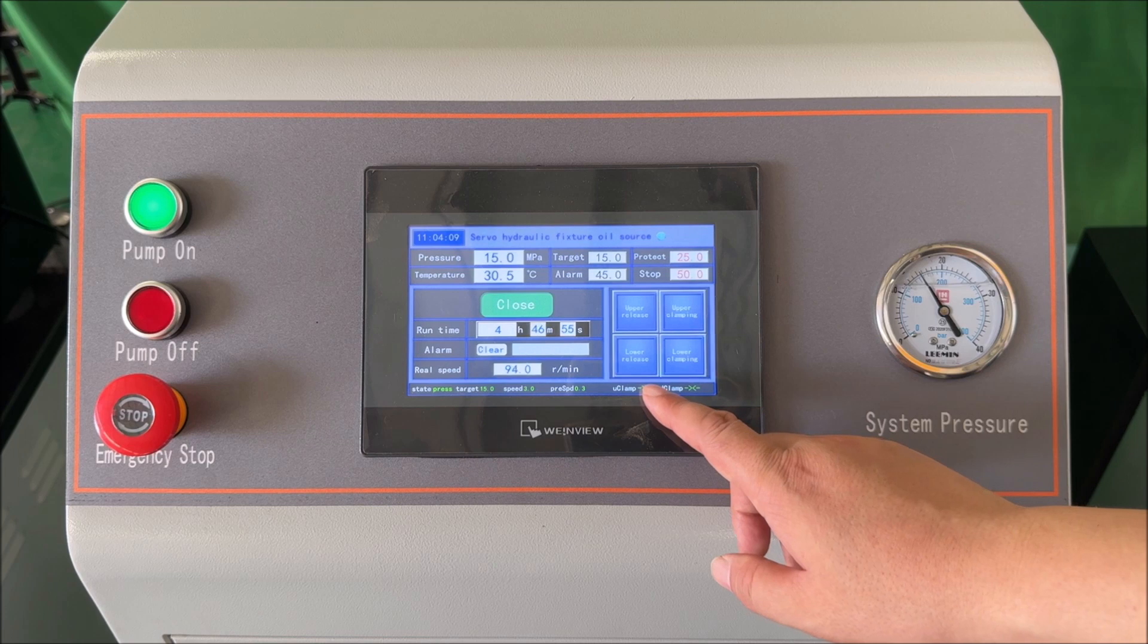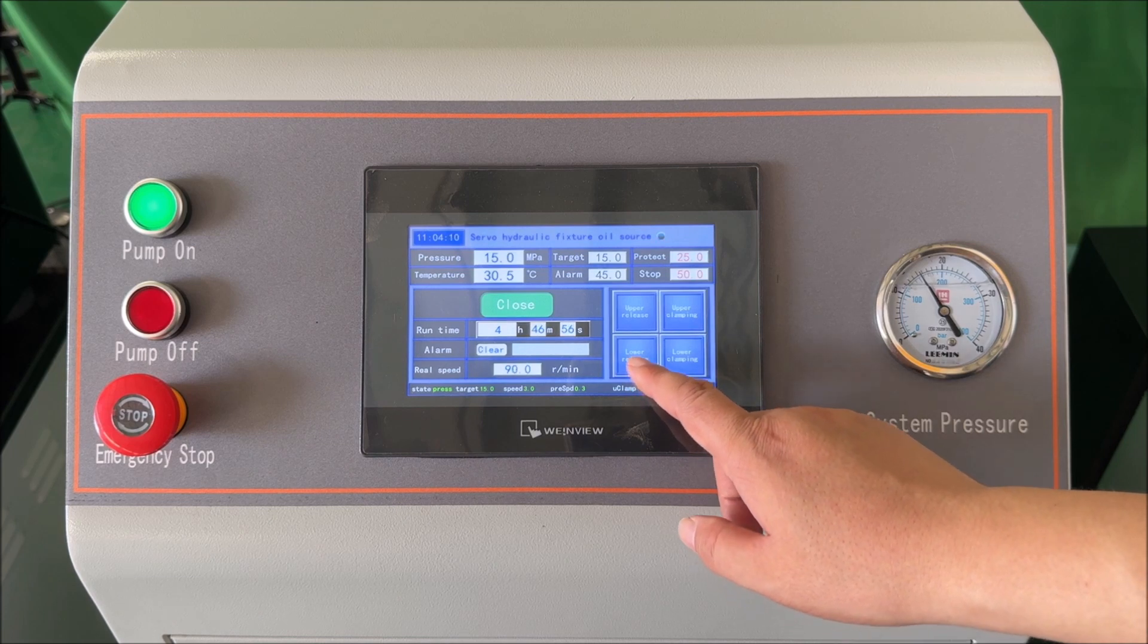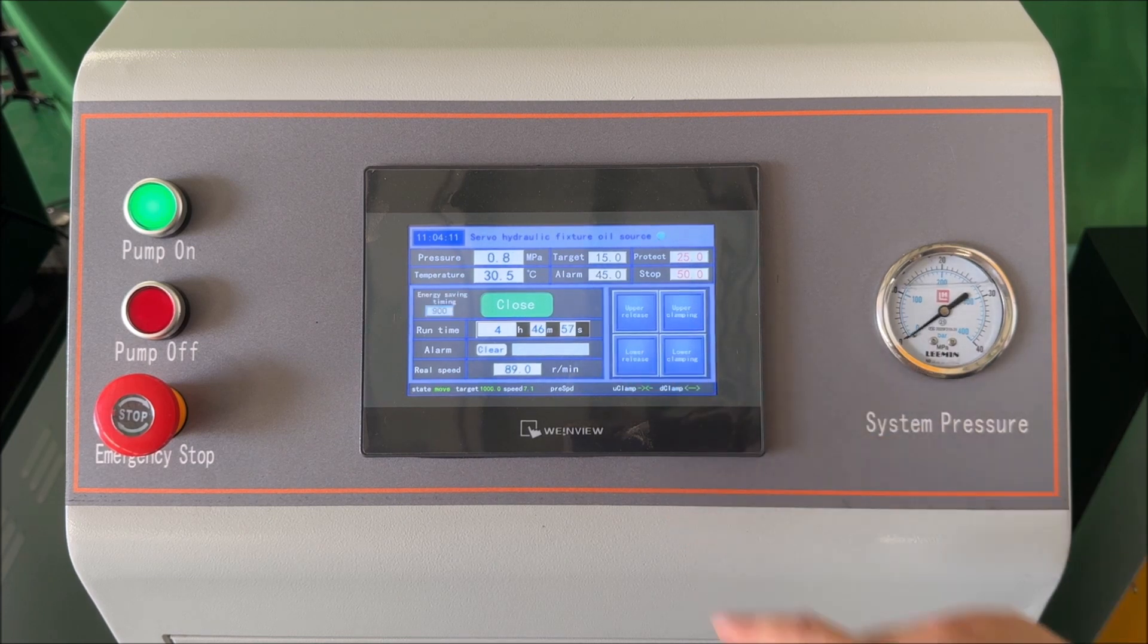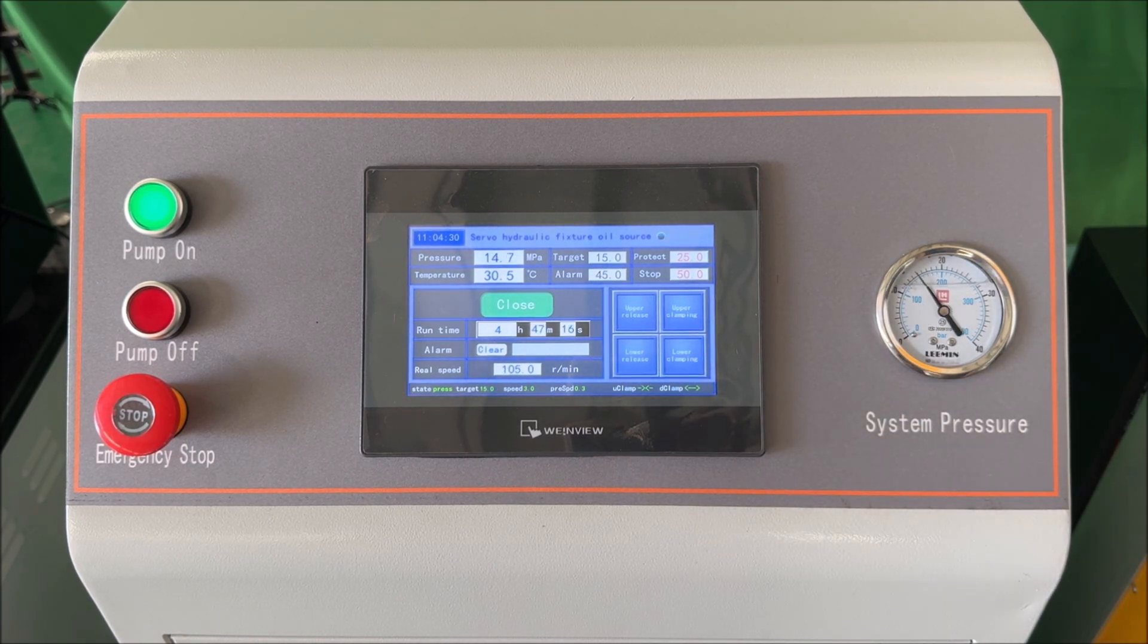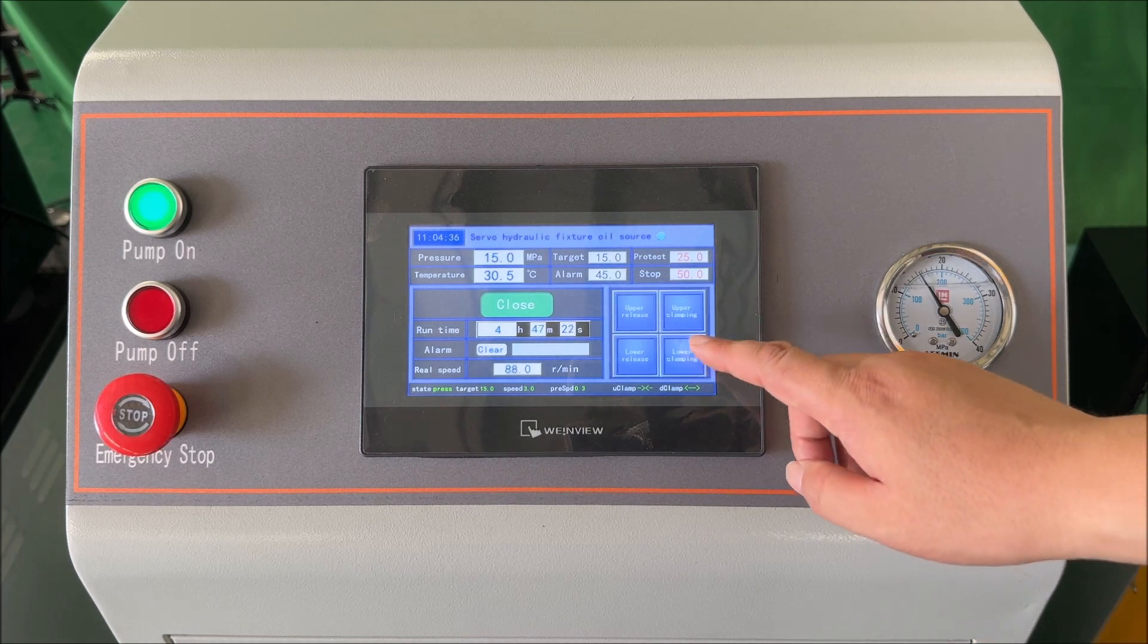Then click lower release, and finally click upper release.